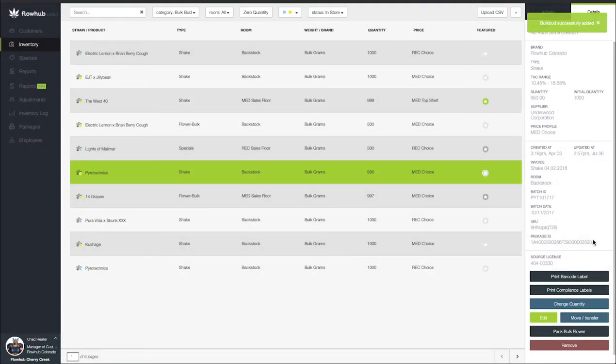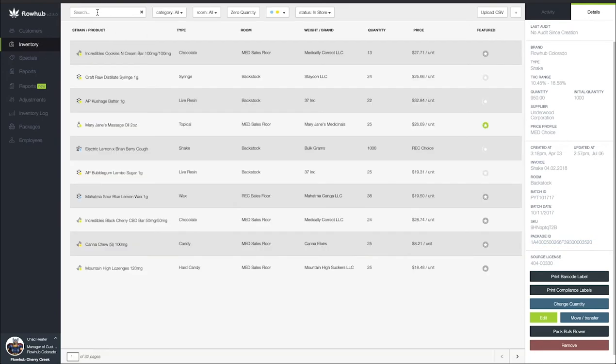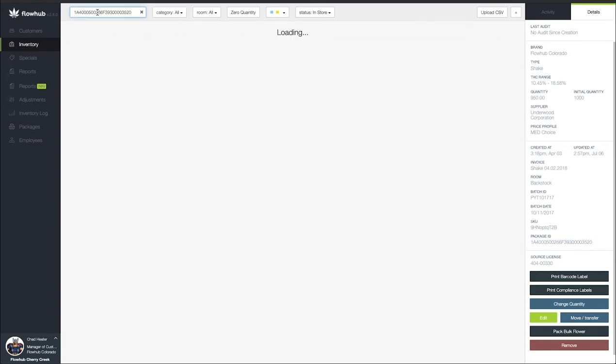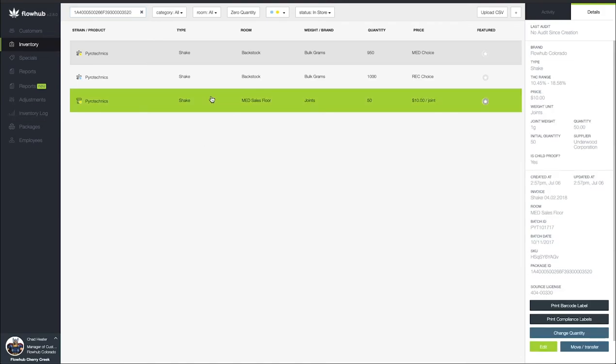So if I come down here and take this package ID number, the prepack is going to still have the package ID number from the bulk that it was packed down from. So I've got my pyrotechnics joints that I rolled. They're going to have that same package tag.